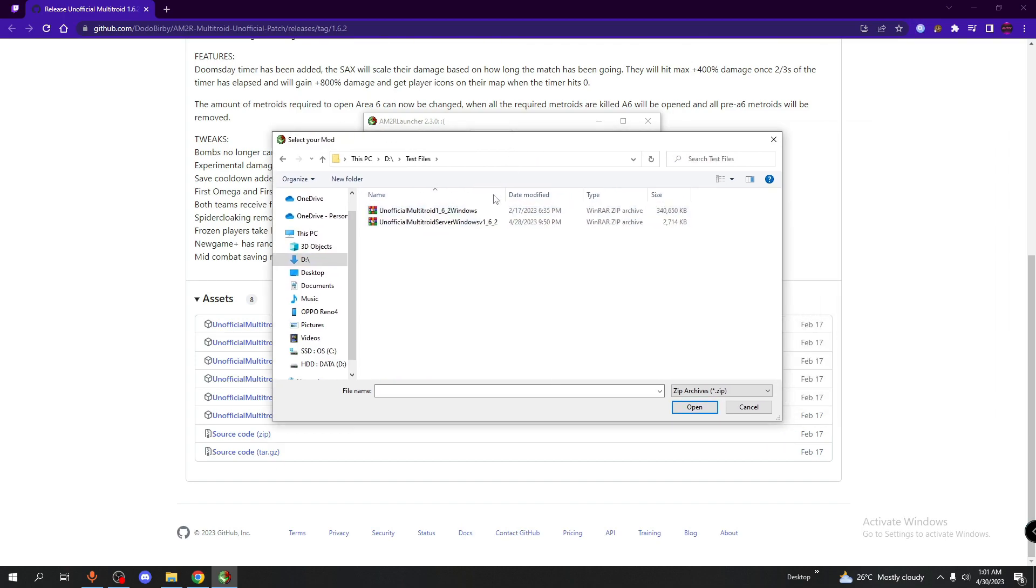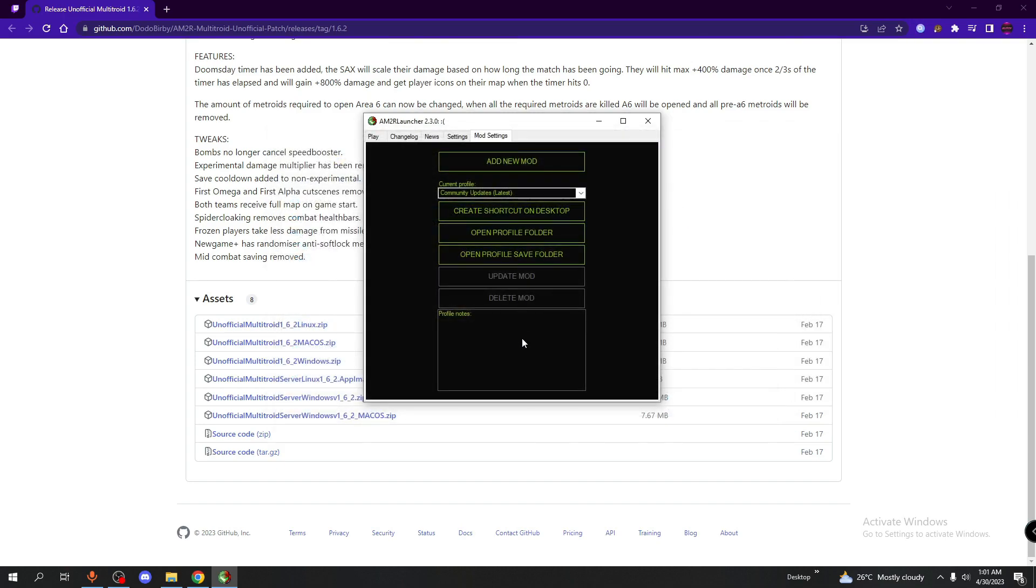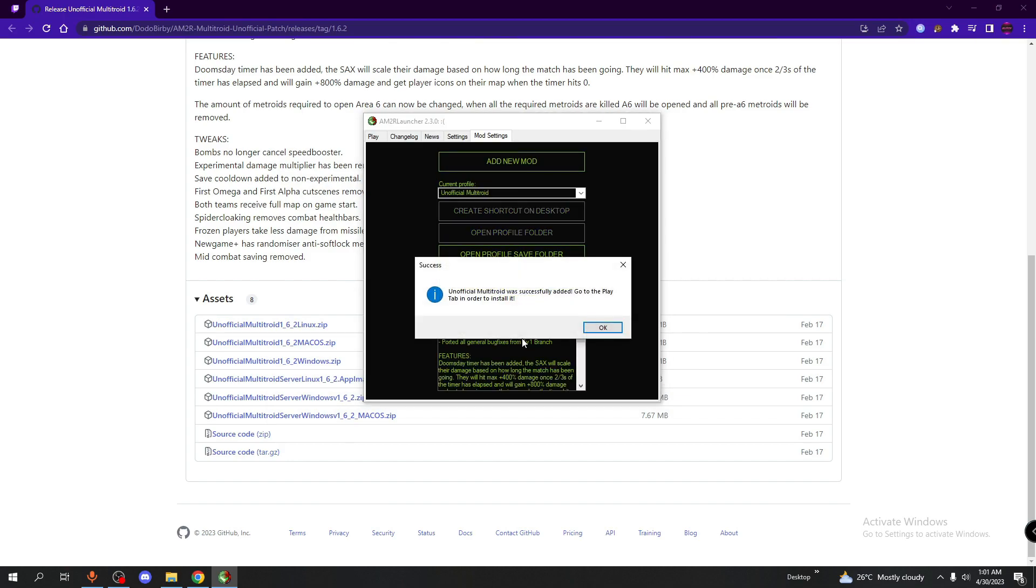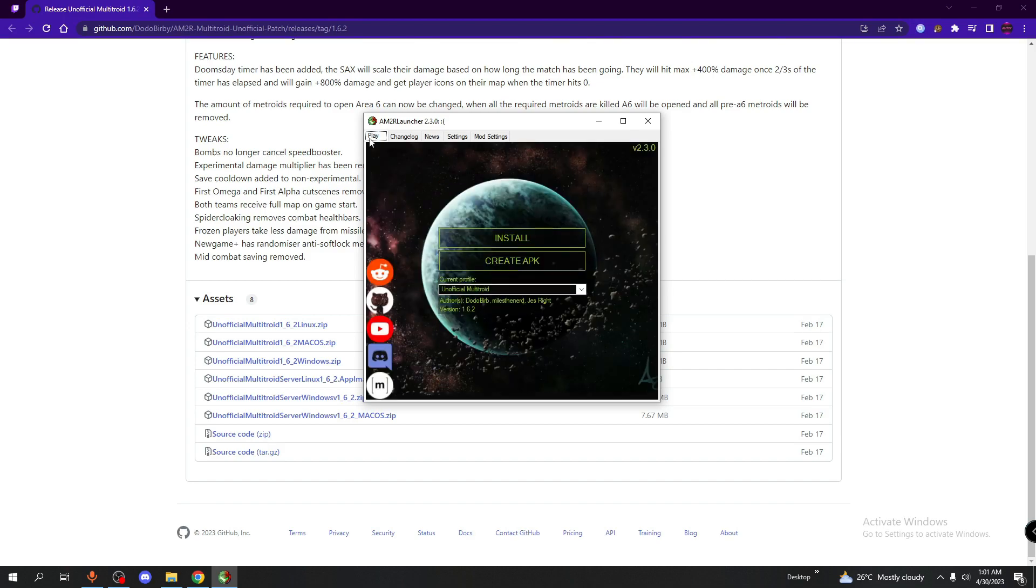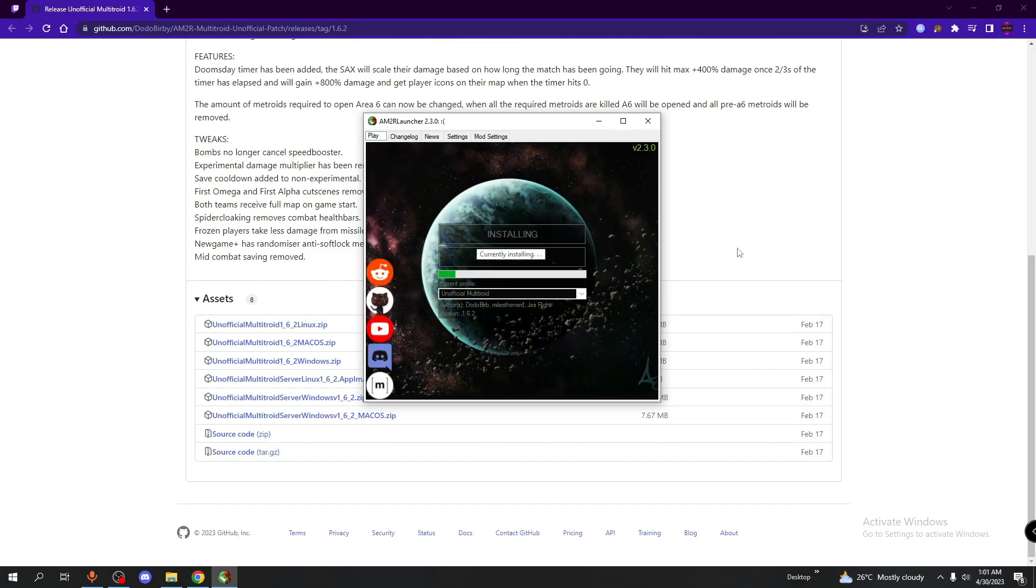So for me, it's right here. I'm going to double click on that. And it should be added to the play tab now, so go to the play tab and click on install. Just wait a few seconds and you should have the mod.